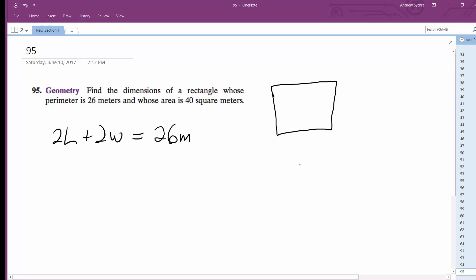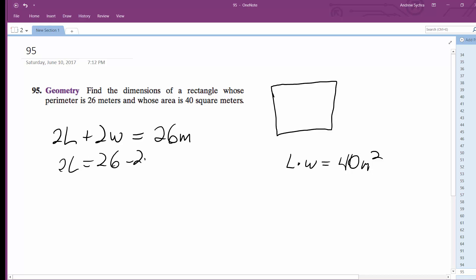And we know that L times W equals 40 meters squared. So one way we can do this is we can do 2L is equal to 26 minus 2W, then divide by 2, and we get L is equal to 13 minus W.